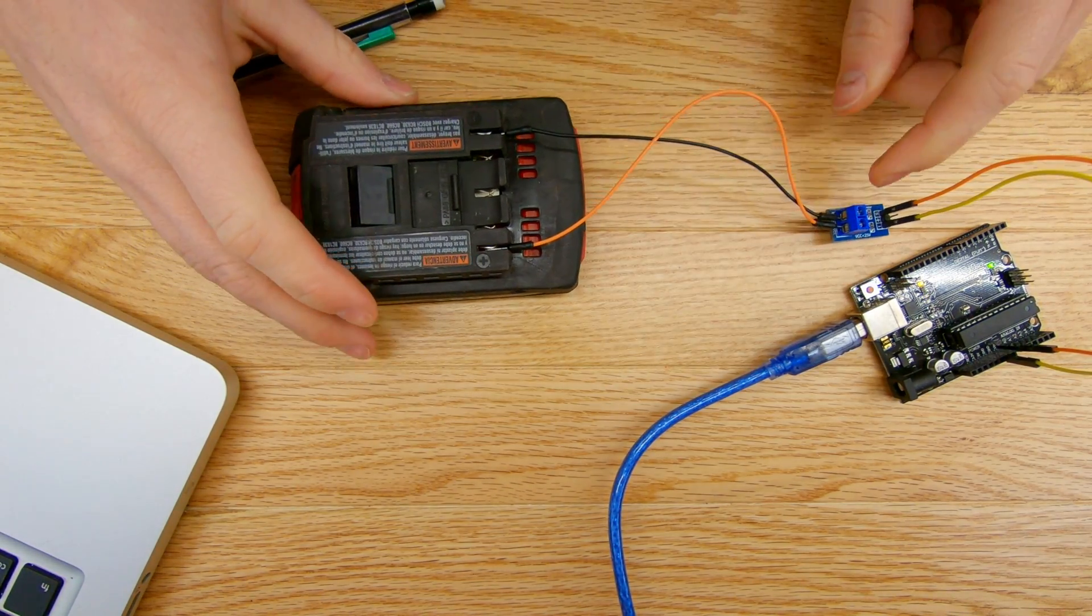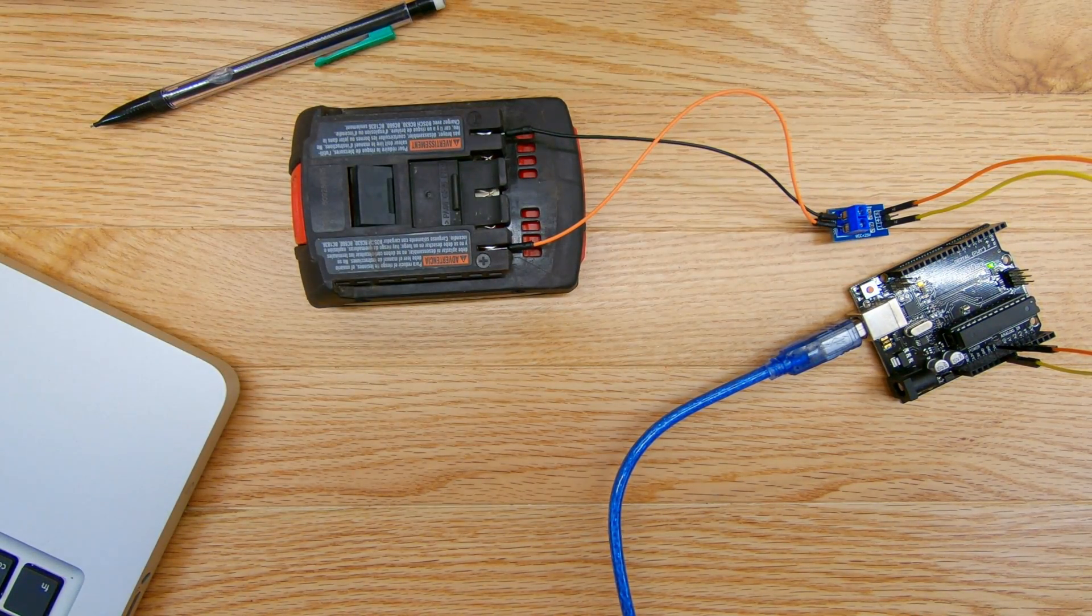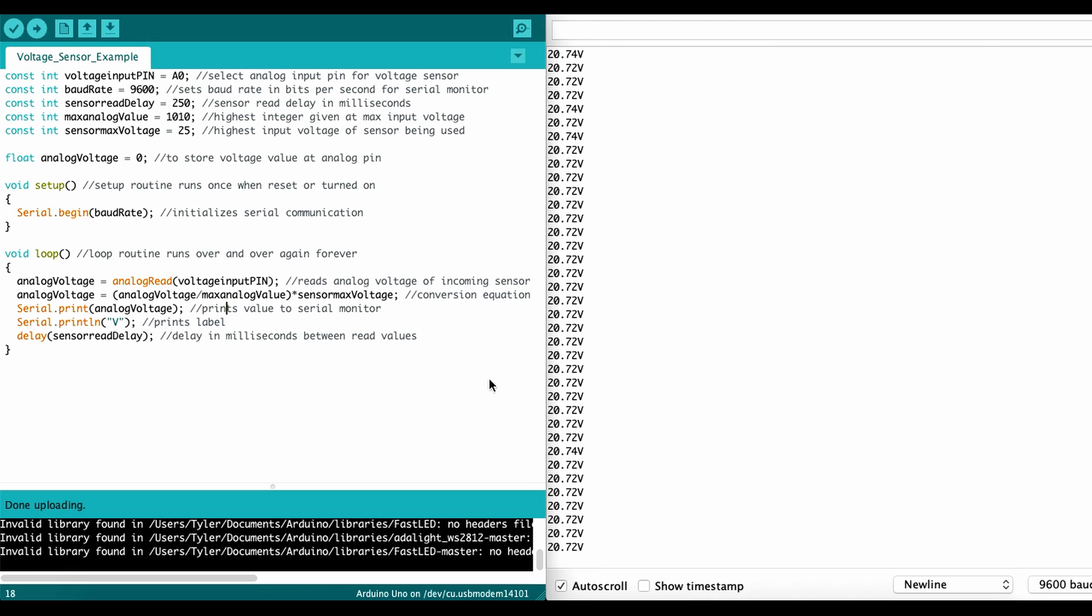So taking that out and then I'm taking my pins from my voltage sensor, my negative going to my negative on the battery and then my positive going to the positive on the battery. Alright, so we'll flip back over to the computer and I'll show you what I'm getting as a reading. A reading of about 20.6 volts on the multimeter. So over here now on the serial monitor, I'm getting a reading of about 20.7 volts.